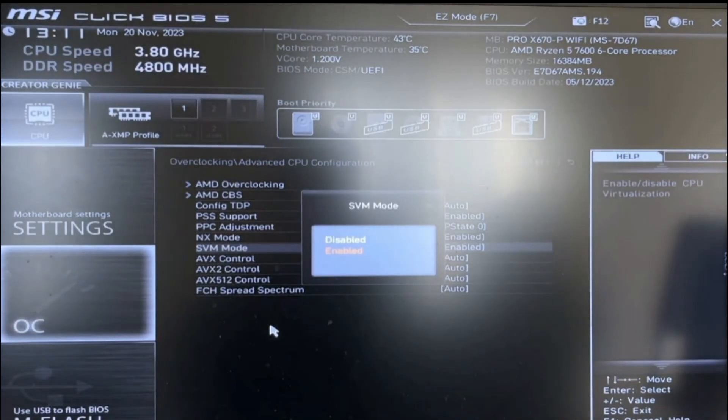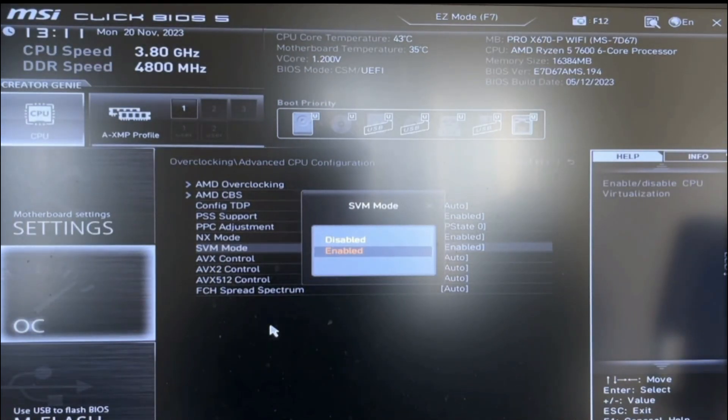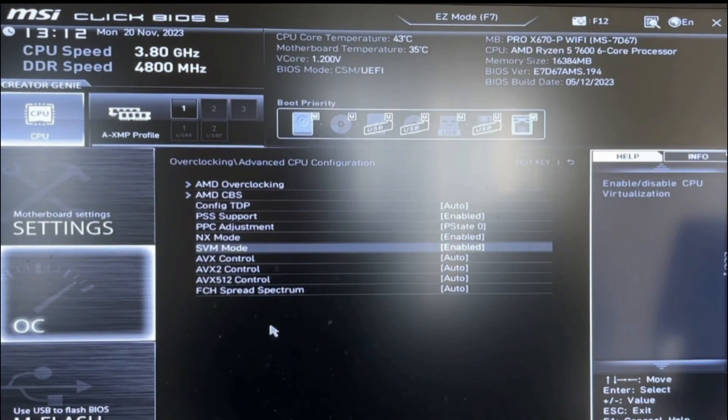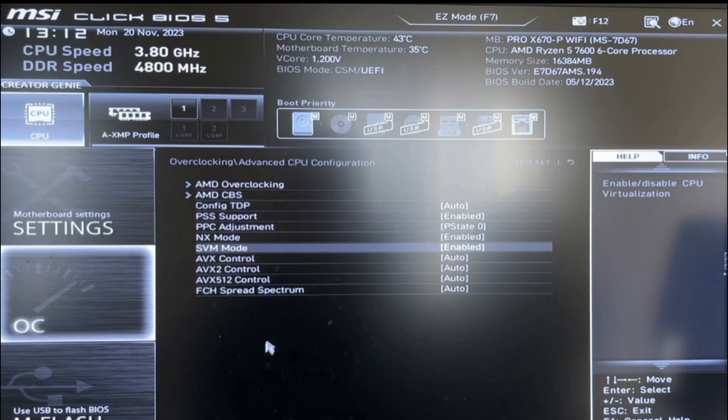Simply press Enter, and from there, you can choose to either disable or enable virtualization. In this tutorial, we're going to enable it.